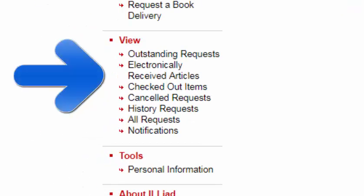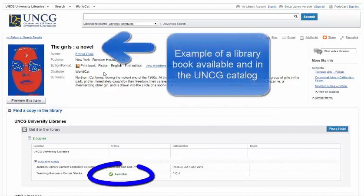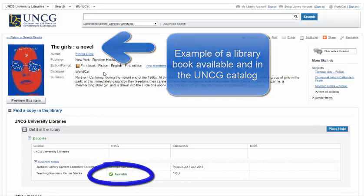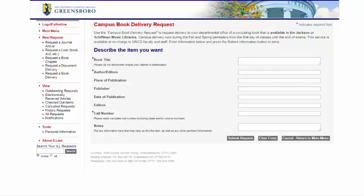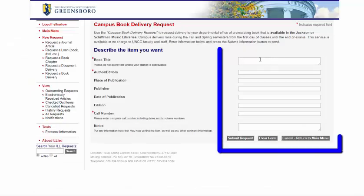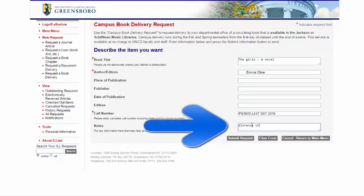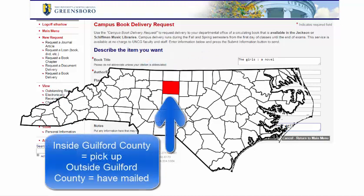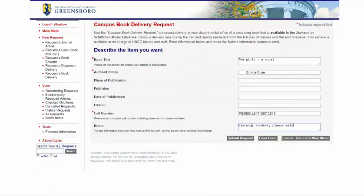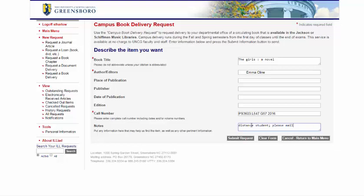You can check status on the left side of the page under View. If you are a distance student, you can also use your ILL account to request items in the library to be mailed to you or scanned. Just find the book, journal, etc. that we own and is in the library. Go back to your ILL account, request a book delivery, and copy and paste the information from the catalog into the ILL fields. Be sure to note in the notes field that you are a distance student who needs it mailed. UNCG Libraries will then mail it to your address. If you are a distance student who lives in Guilford County, you will still need to pick up the materials at Jackson Library. ILL will include a paid return envelope for you to return the materials when you are done if you are outside of Guilford County.